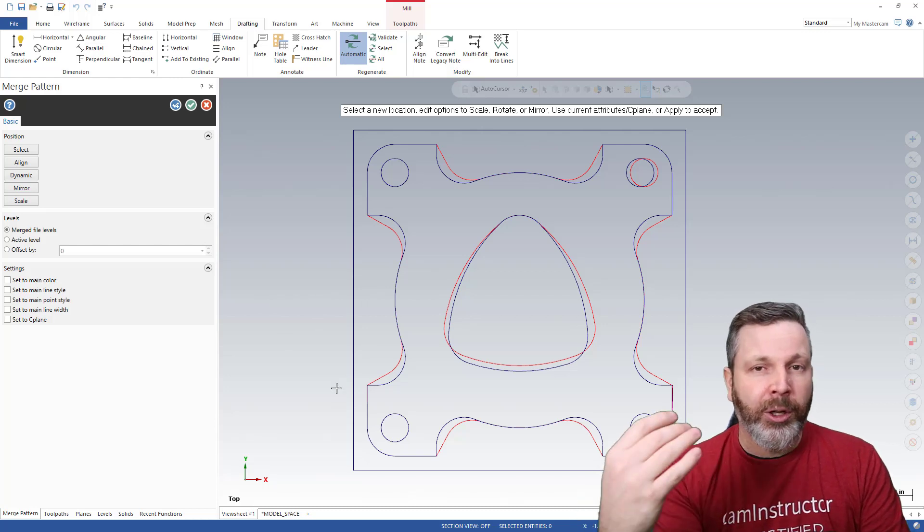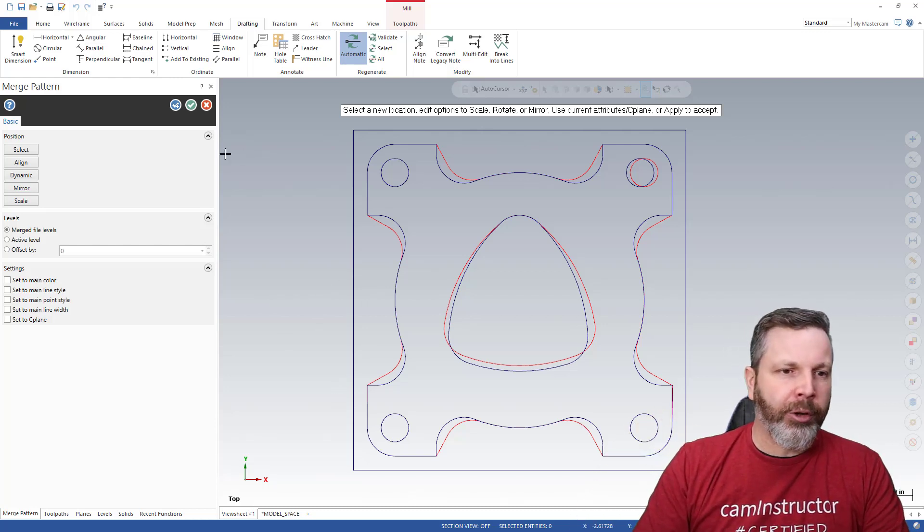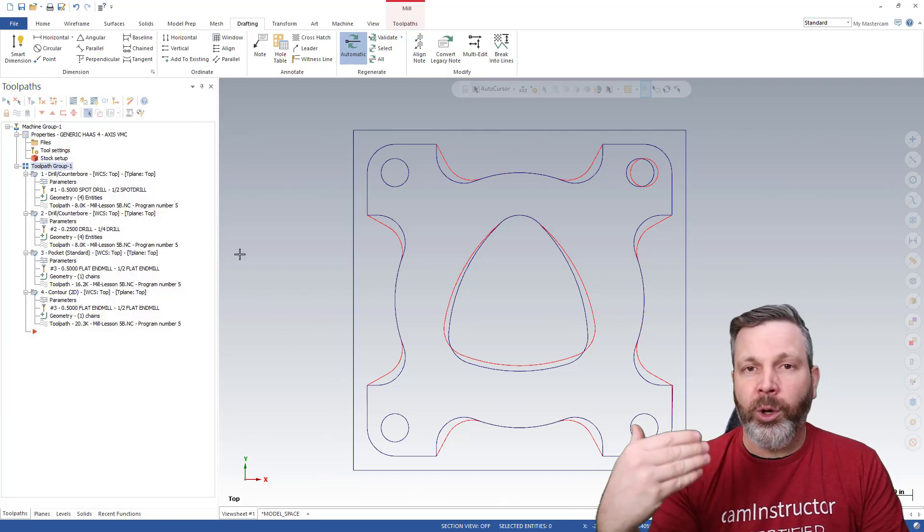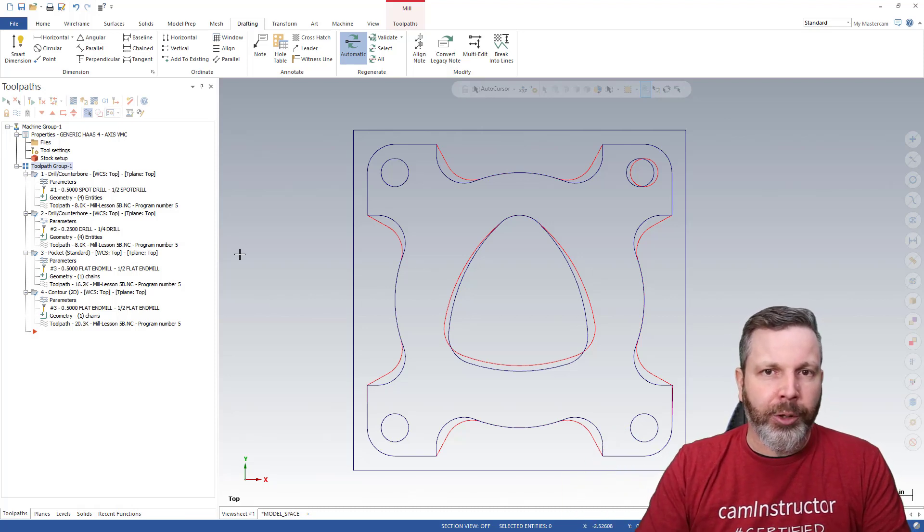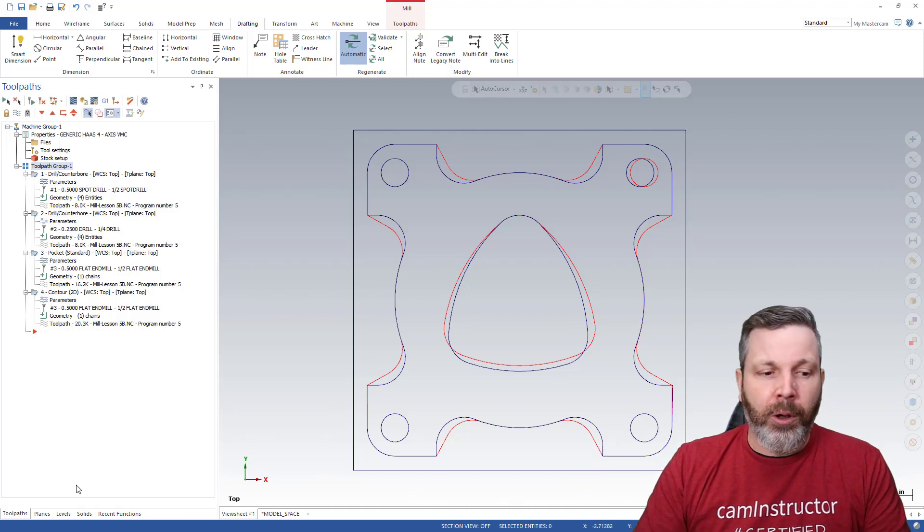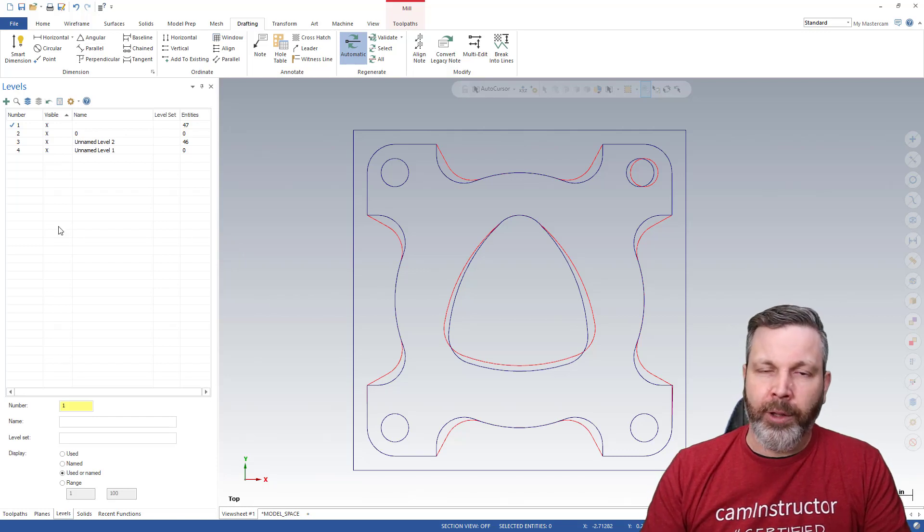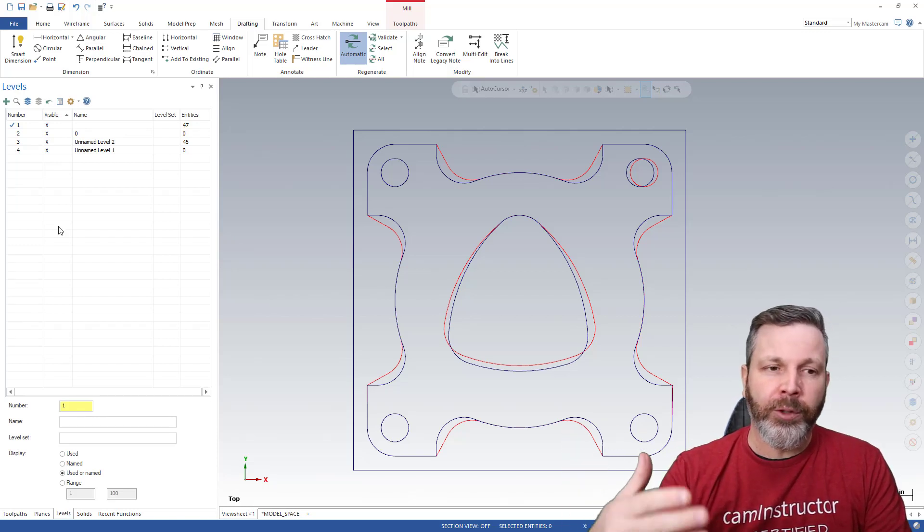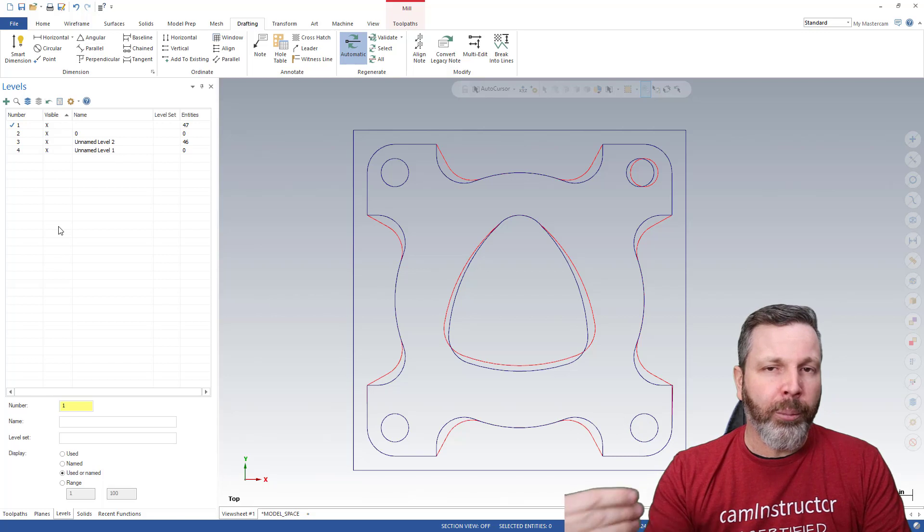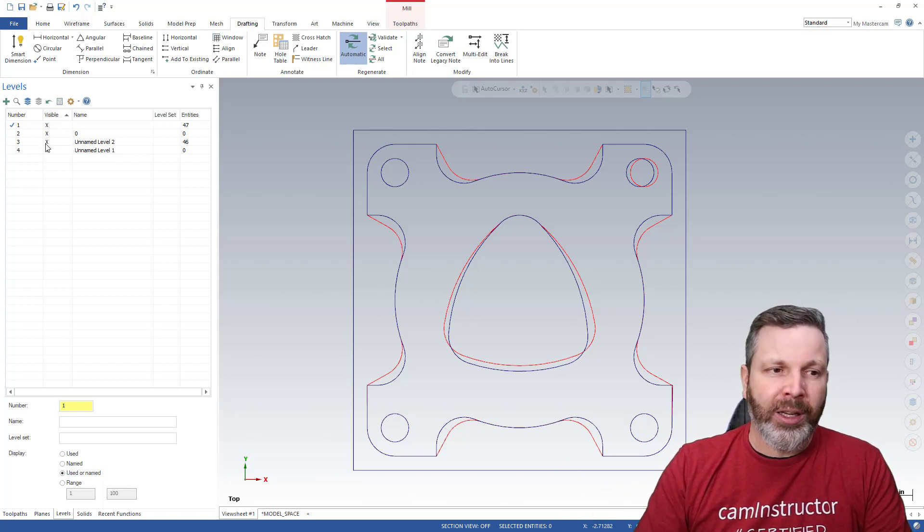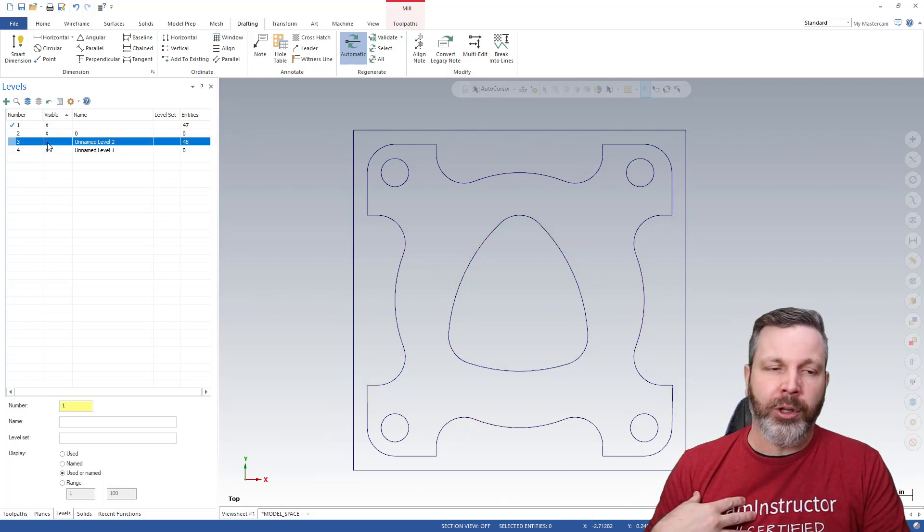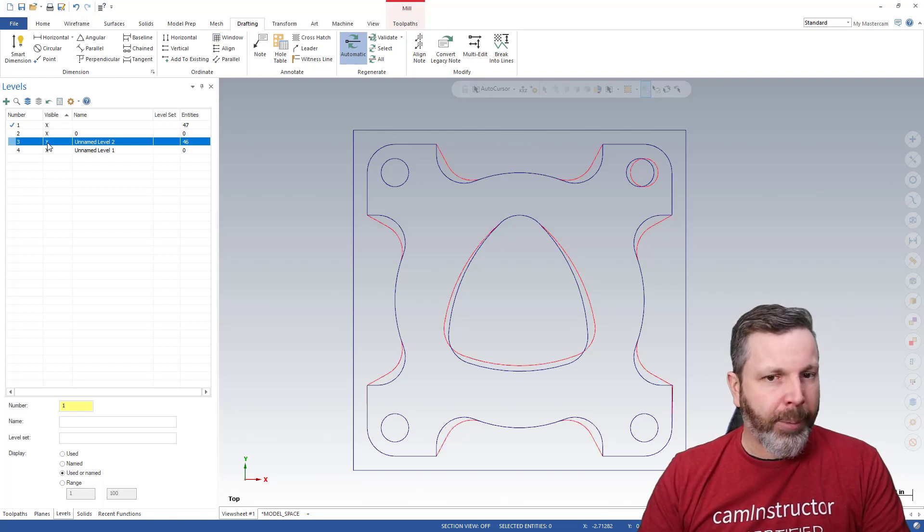So here now we can quickly see, let me just go ahead and green check this merge. We can quickly see the correct geometry and the incorrect geometry. Now my geometry is also on a separate level. I've put it onto its own level. So when I merge it in, it won't merge into the same level as the student. So I can easily turn my correct geometry off and easily turn it back on.